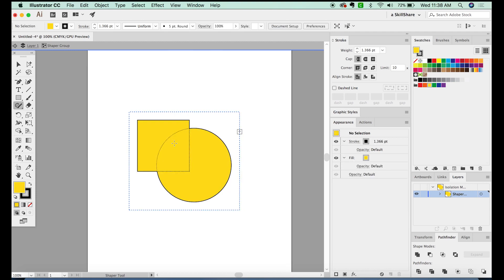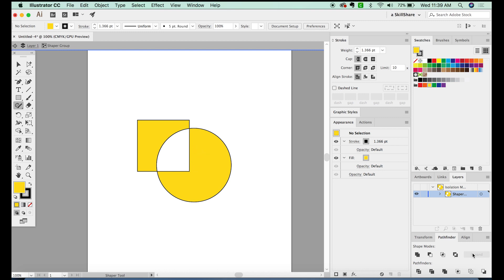You can do a squiggle to punch out that part of the shape. So now we've got something similar to what we could achieve with the Pathfinder down here. And then we can still move these around independent of each other.